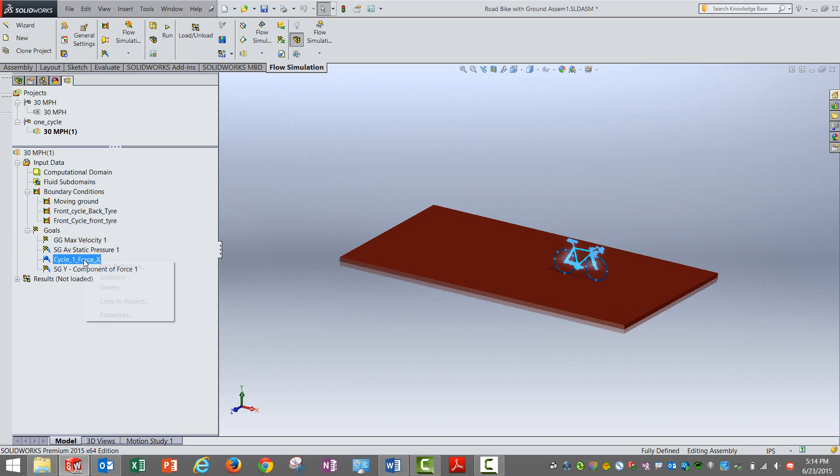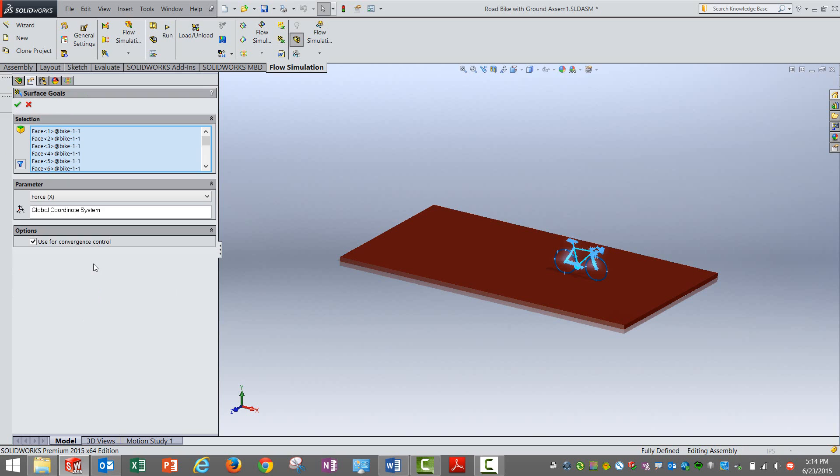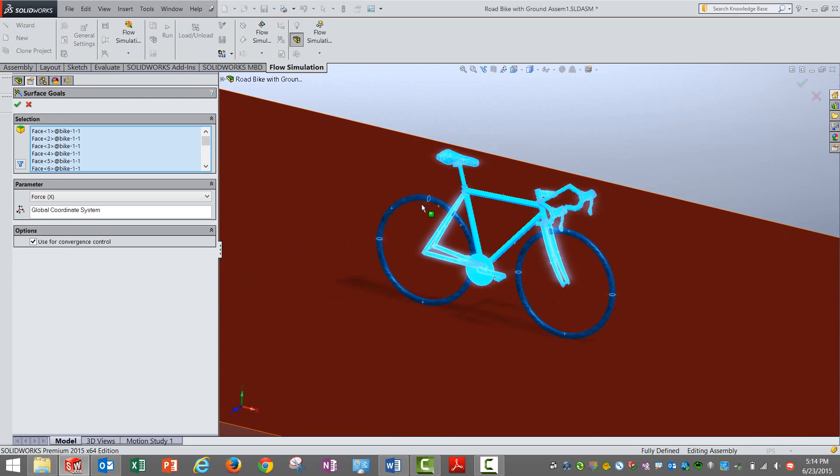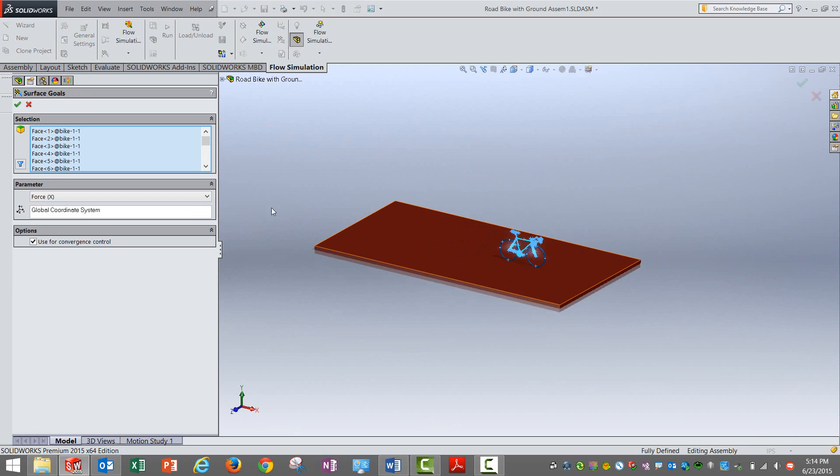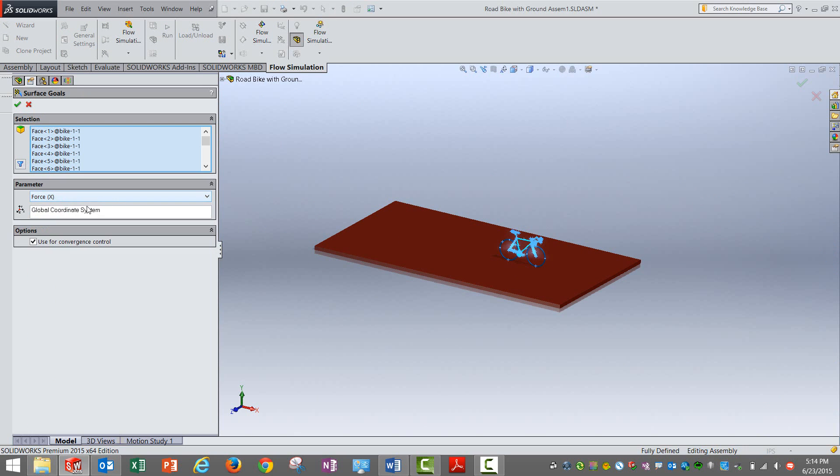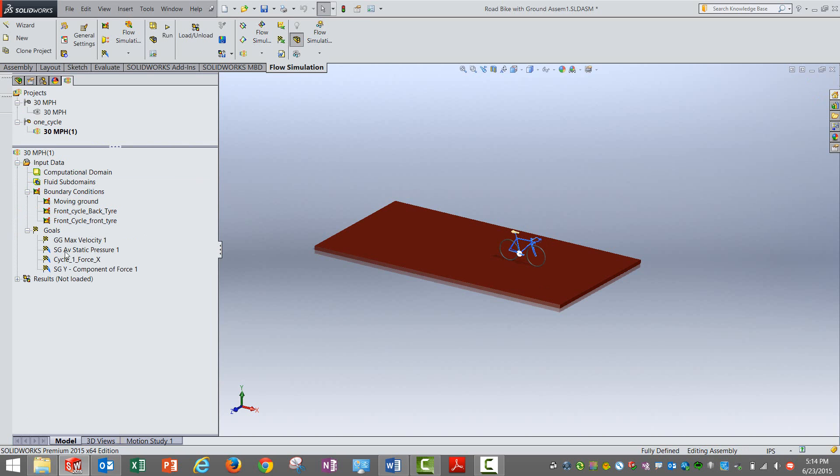Second one is what we want is nothing but the force that is coming on the bike. So here we have actually selected all the surfaces of the bike, external surfaces, and we are giving the direction in which you want to look at the force in the global coordinate system. So that particular component of force will be captured properly.